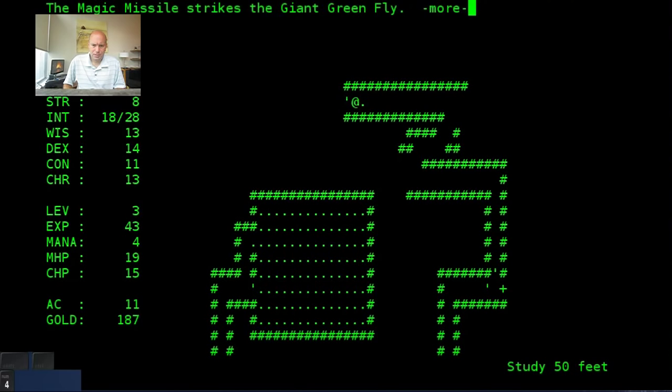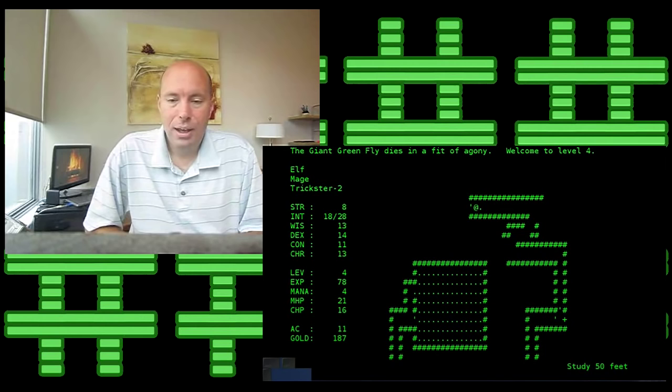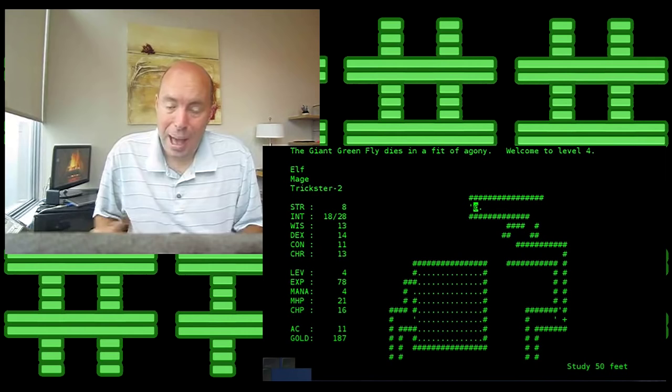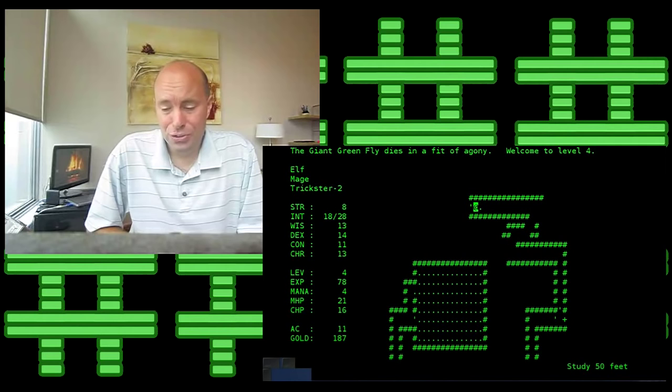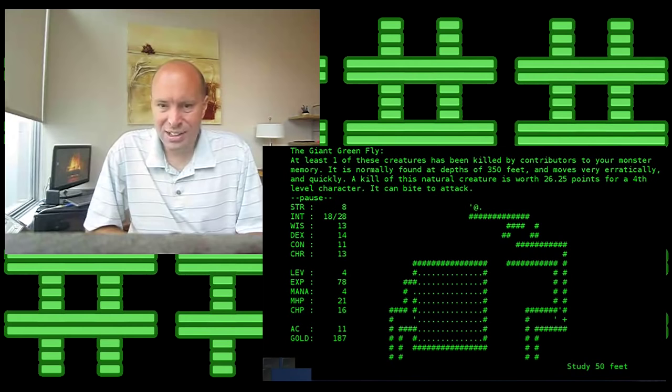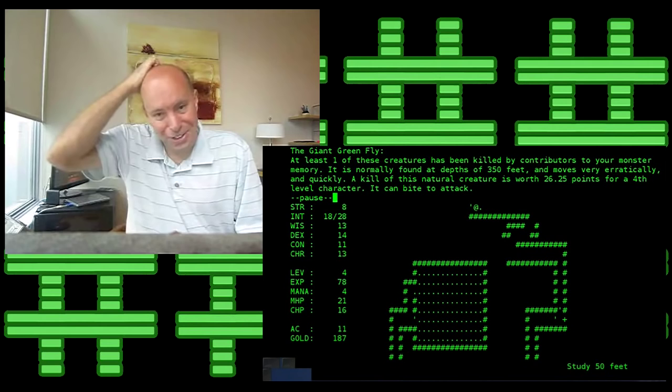Okay. What just happened there is that giant green fly was out of depth. Which means that he belongs in a lower level of the dungeon and he just happened to show up on the 50 foot level of the dungeon. So, we got an insane amount of experience points for that. Put us right up over the level. Over the next level. We got 26 points. Now, as a fourth level character. And it's normally found at 350 feet. How about that? Wow. 26.